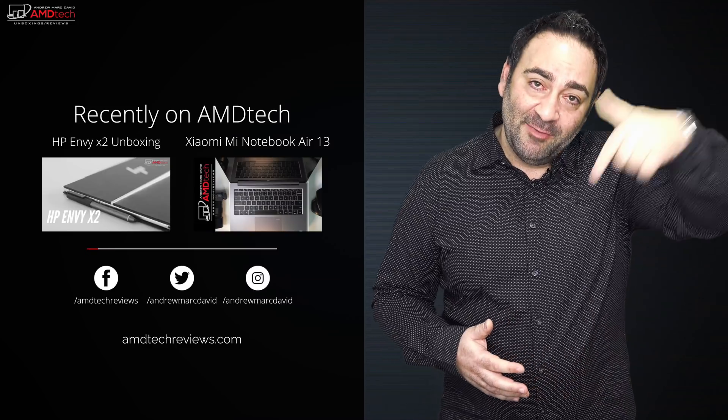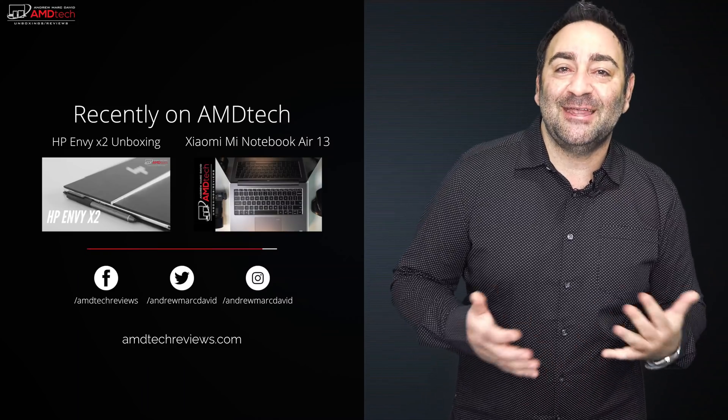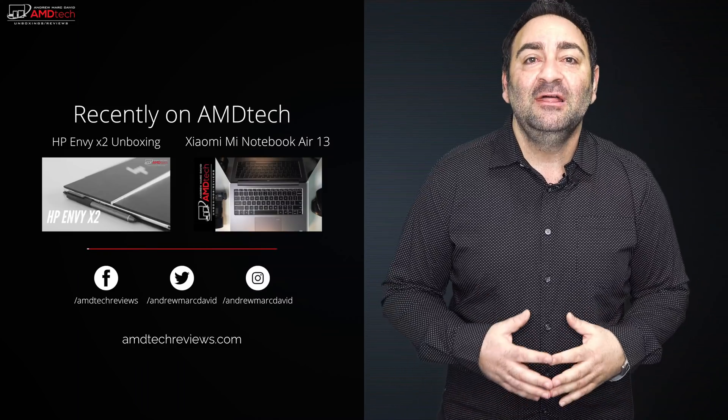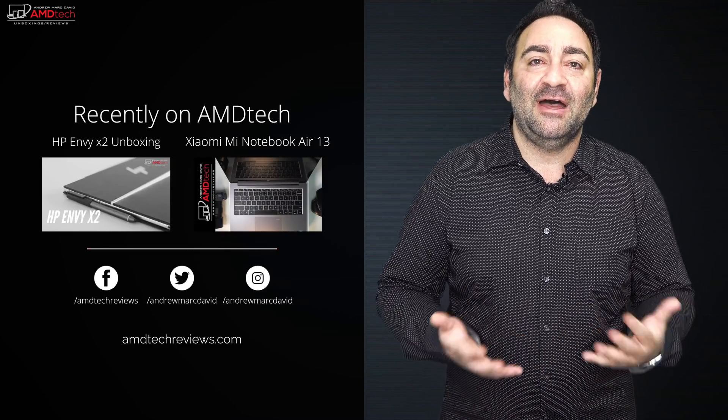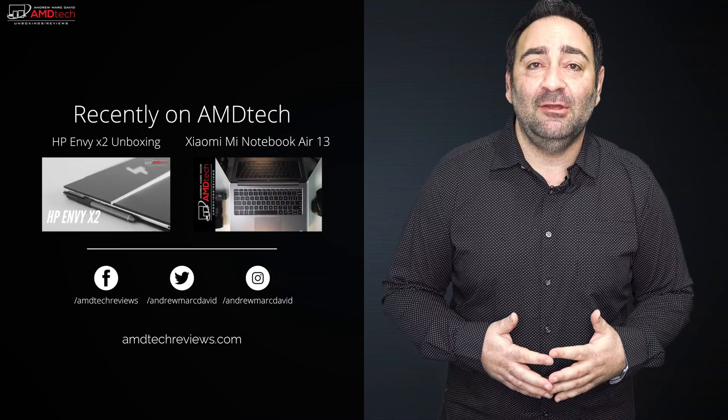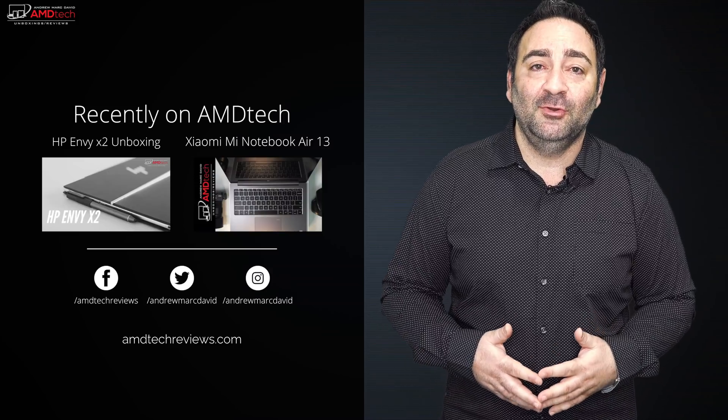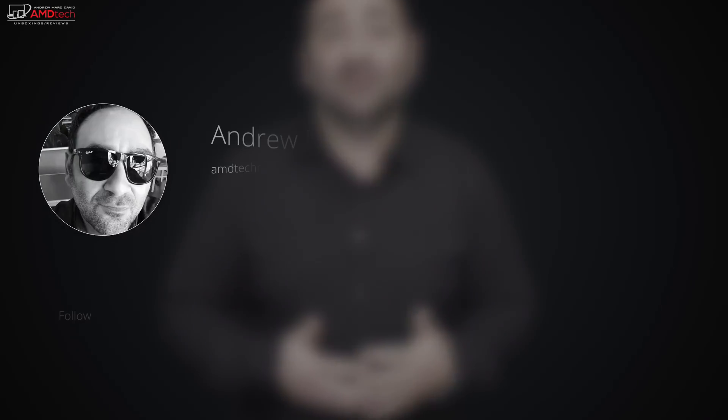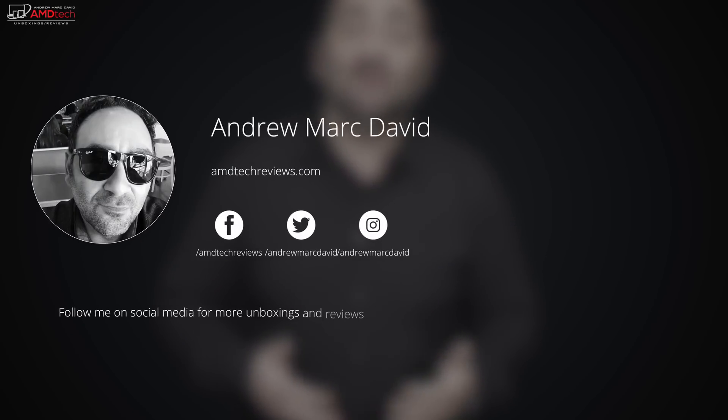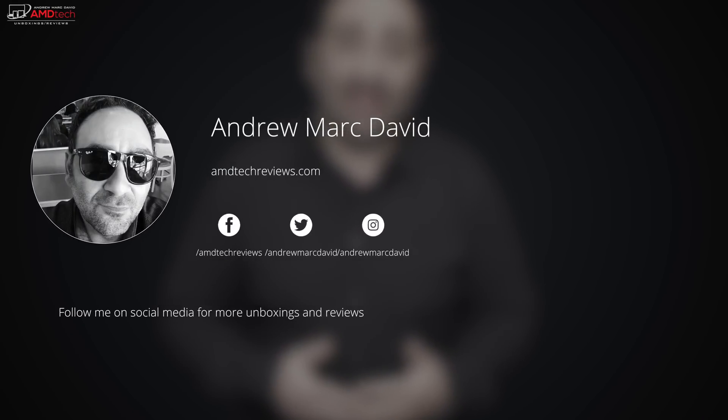Don't forget to leave a comment in that comment section below. Let me know how I'm doing. Let me know if there's a device or something out there you think I should review. I'll do my best to try to make that happen. Don't forget to check us out on Facebook, Twitter, Instagram, and of course our website, amdtechreviews.com. So until next time, this is Andrew from AMD Tech. See ya.